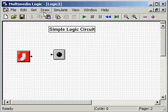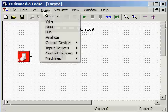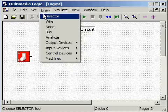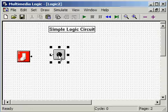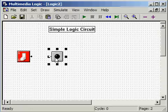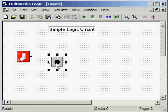To fine-tune where you want the LED or the switch to be, go back up to Draw, go to Selector, click on Selector, then go down, click on the item that you want to move, and position it according to your desires.